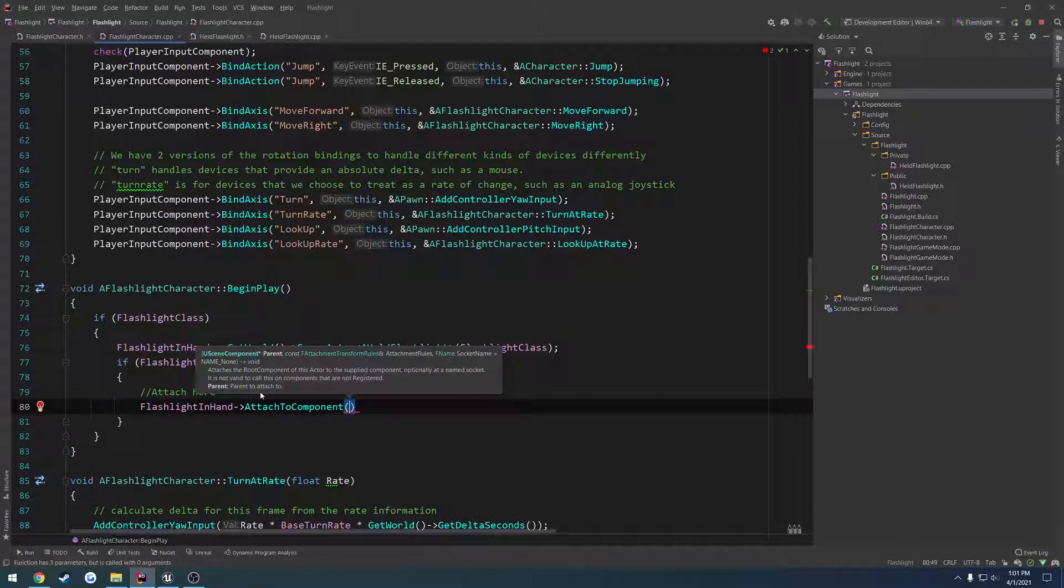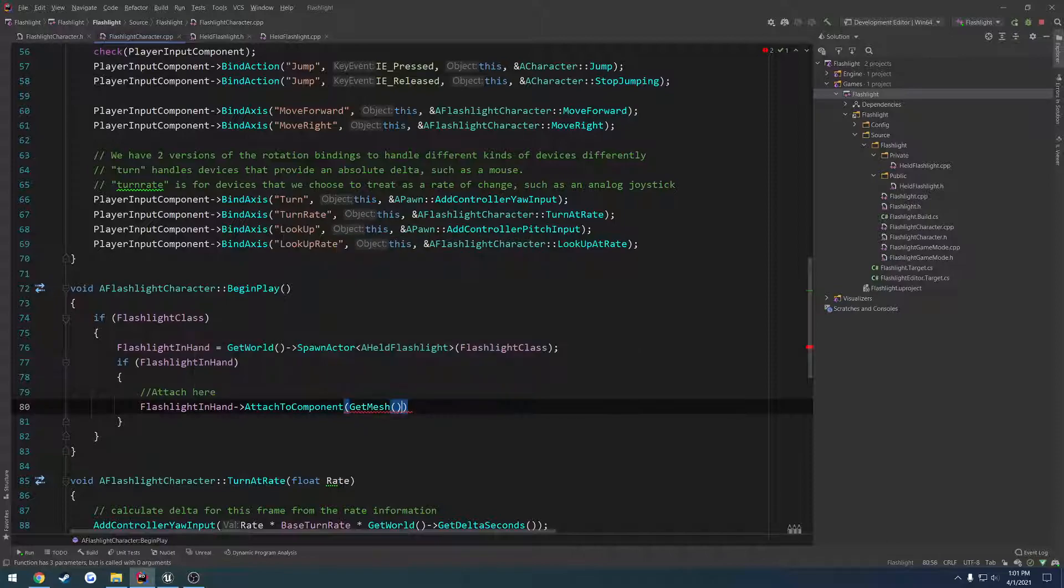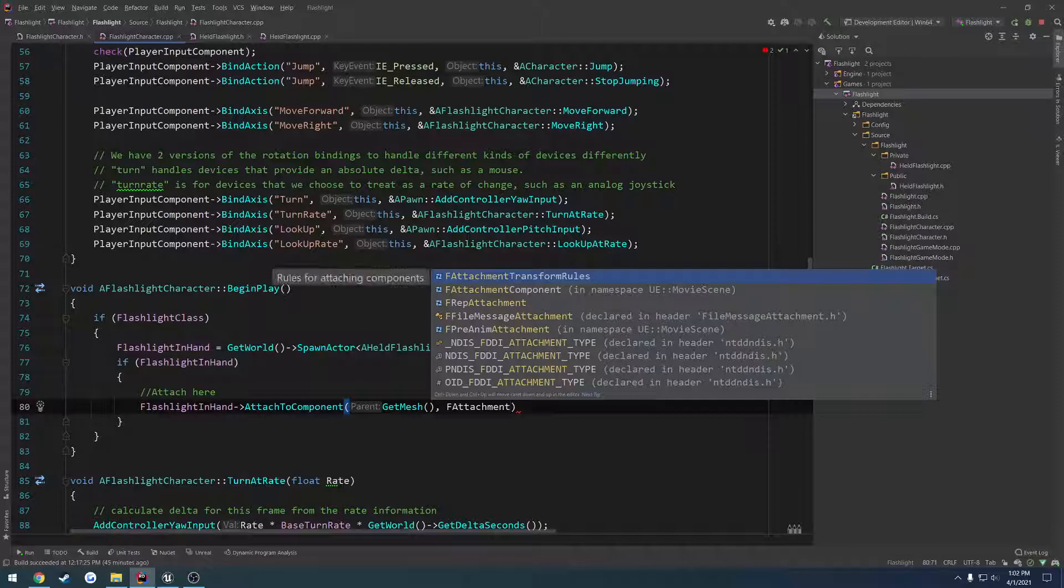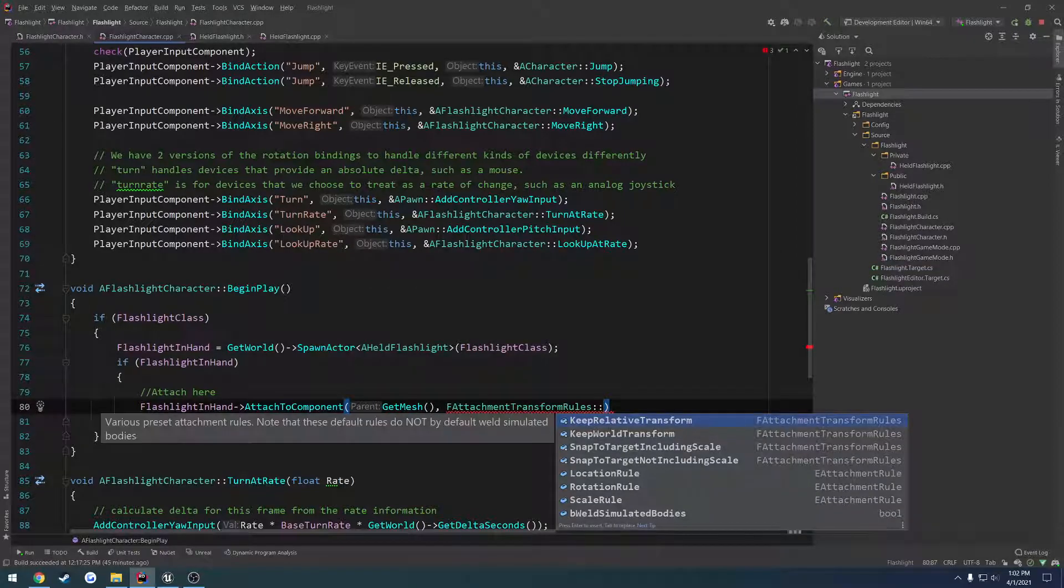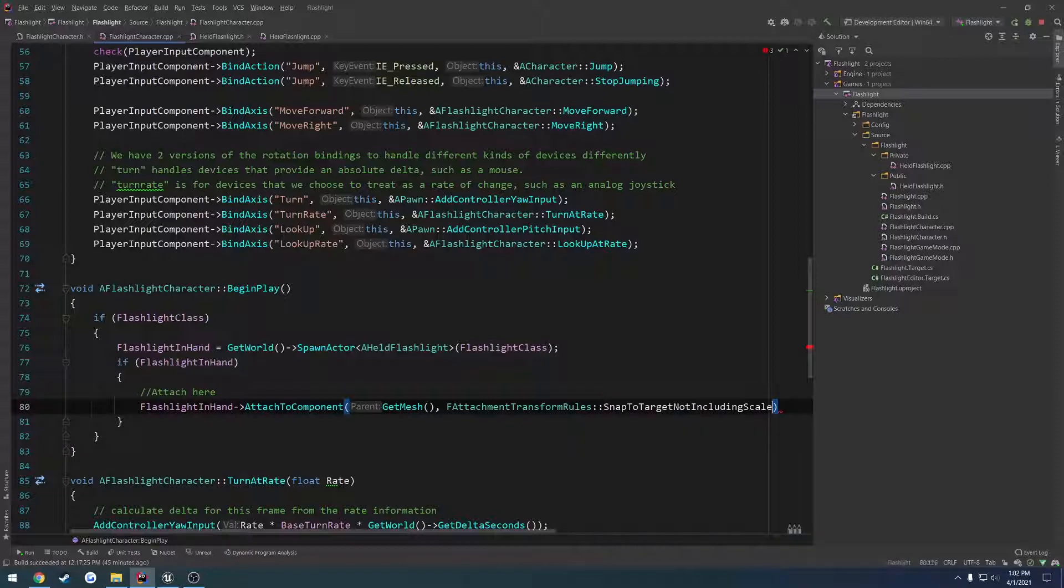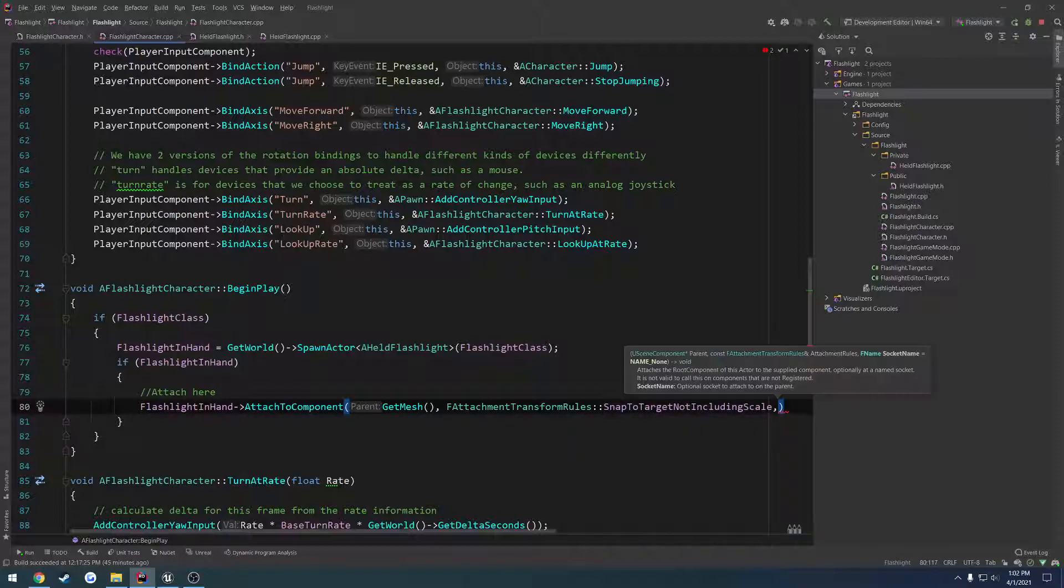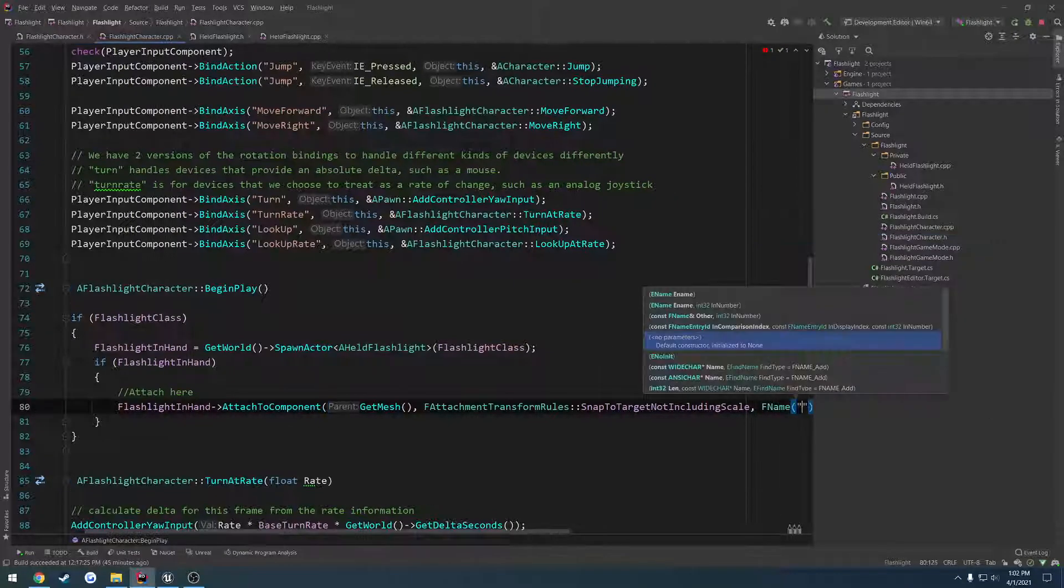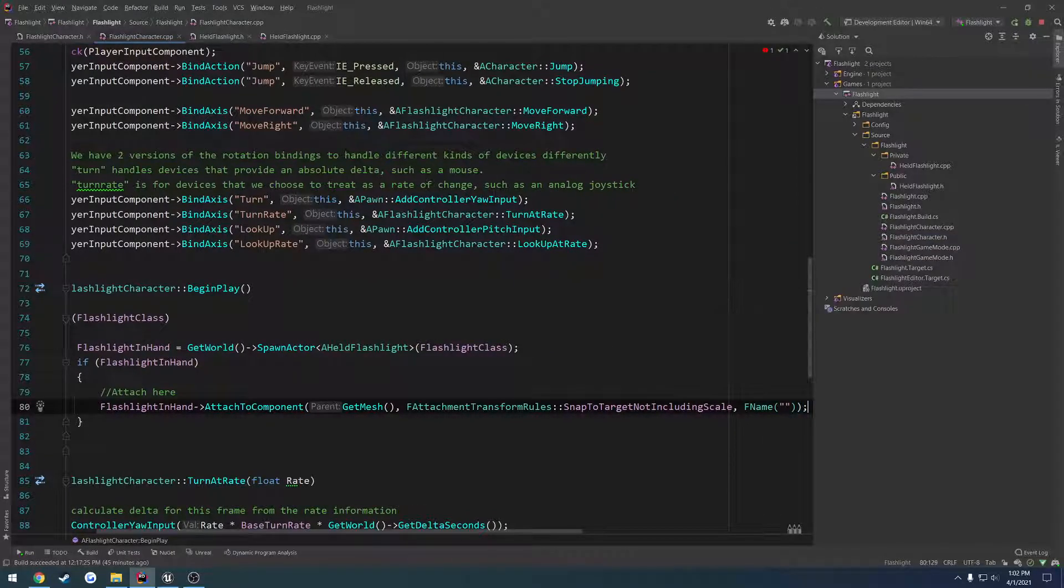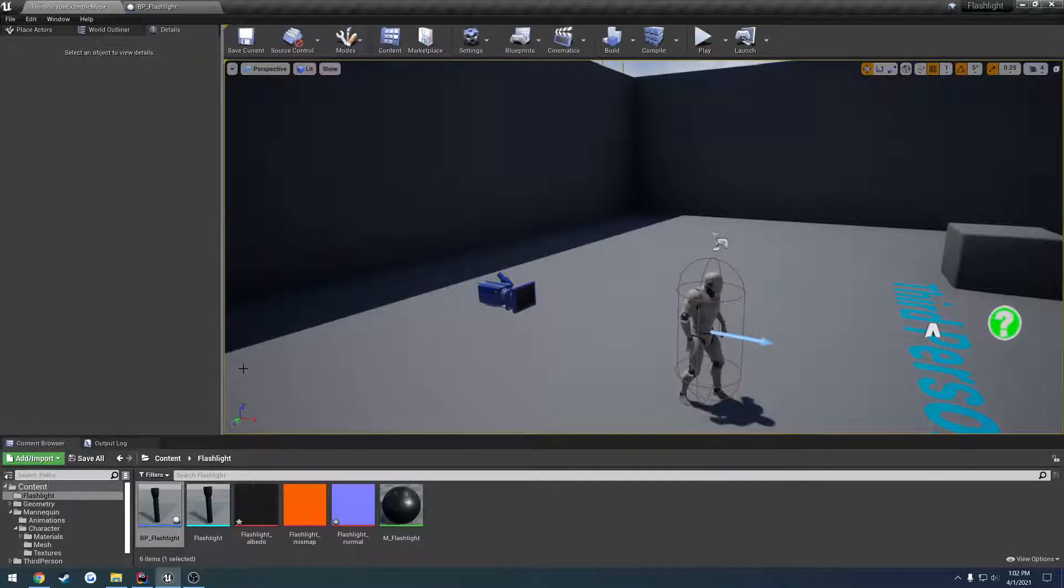Then we want the component we attach to, which is our mesh. So get mesh. Then we should have the F attach transform rules. We're going to snap to target, not including scale. And then the name of the socket we want to attach it to. So that's going to be F name. And we want to look and see what that point is going to be.